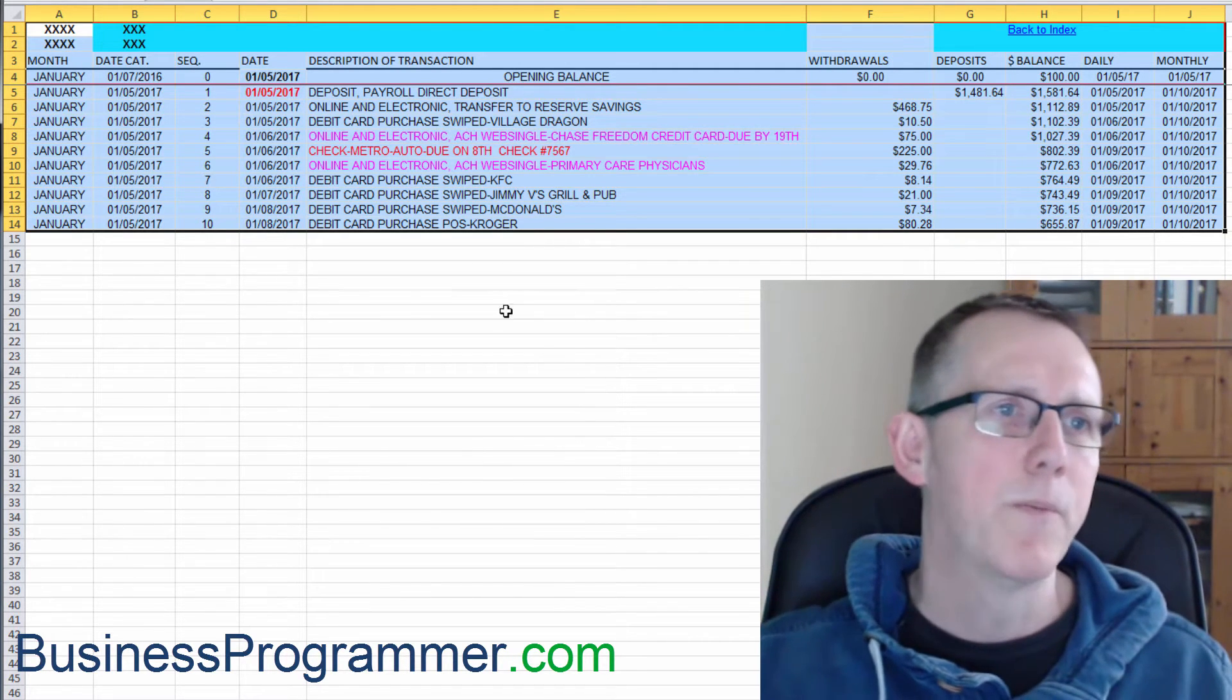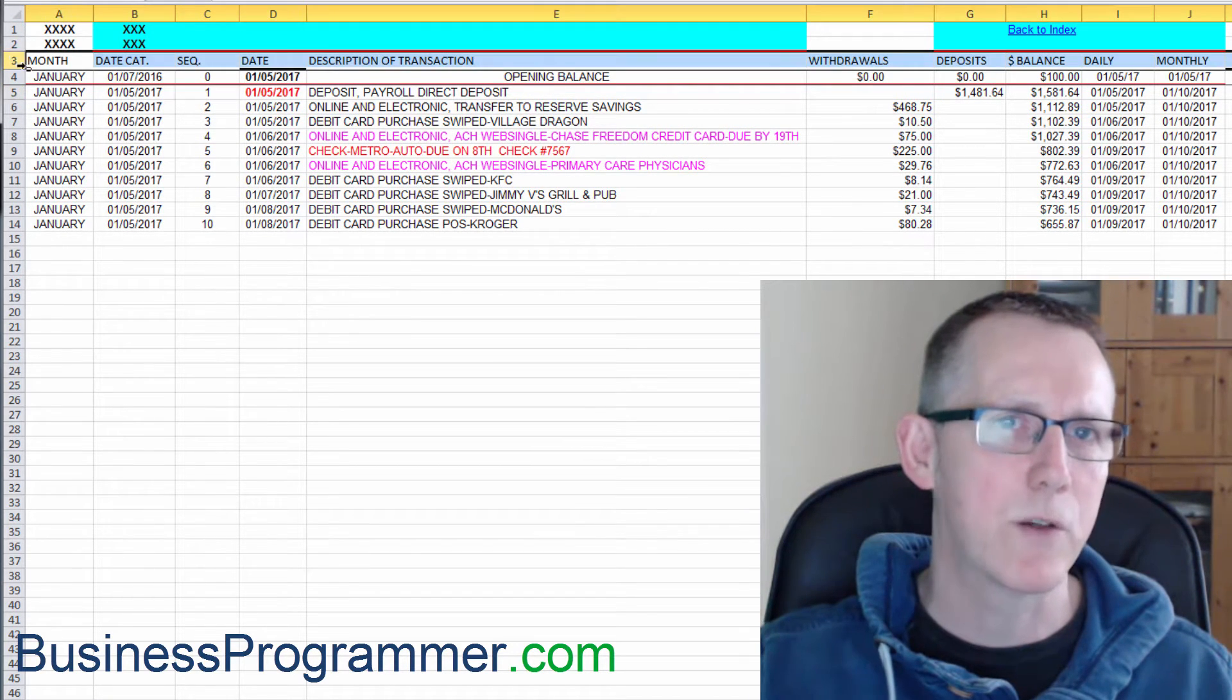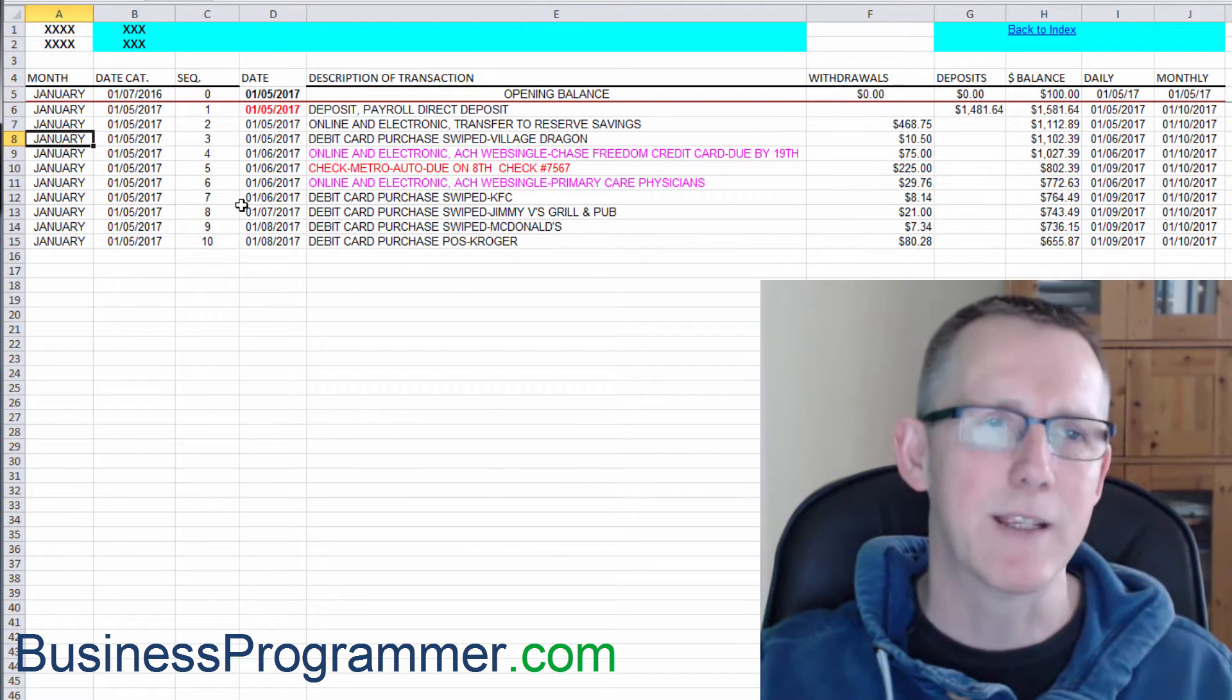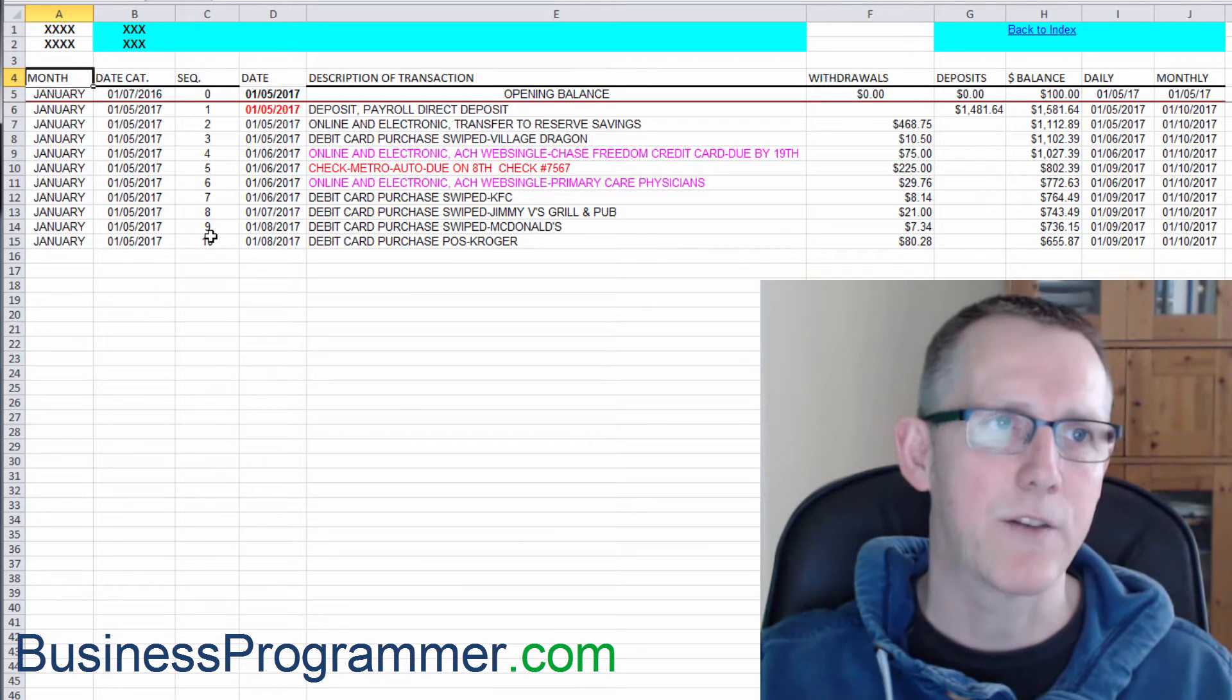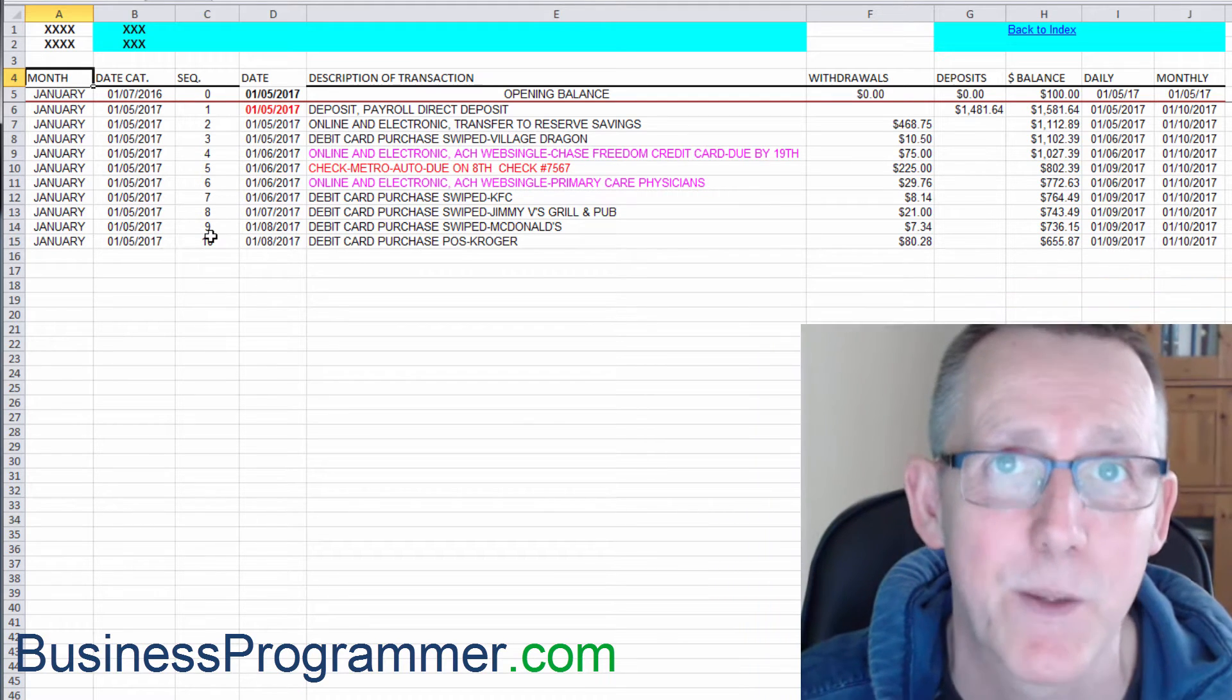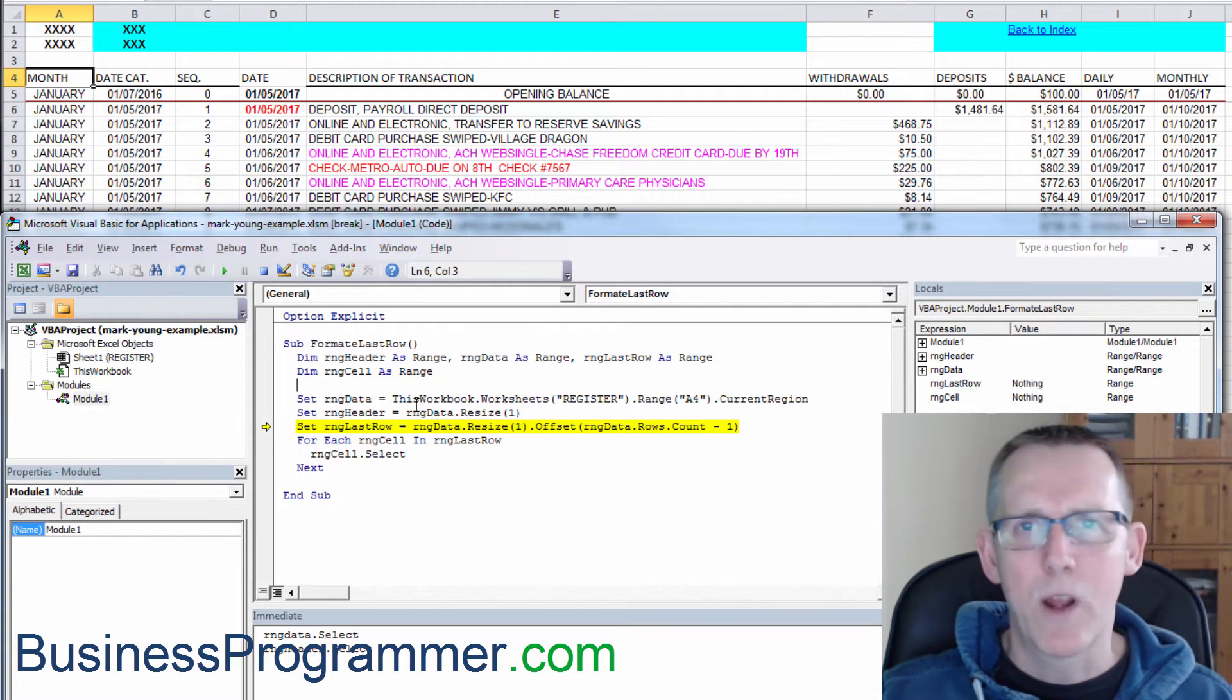So what I'm going to do is in this instance, I am going to insert a blank row here. So now what we can say is that the data range starts at A4. Let's go back now and adjust the macro. So here we go. Instead of starting at A1, we start at A4.